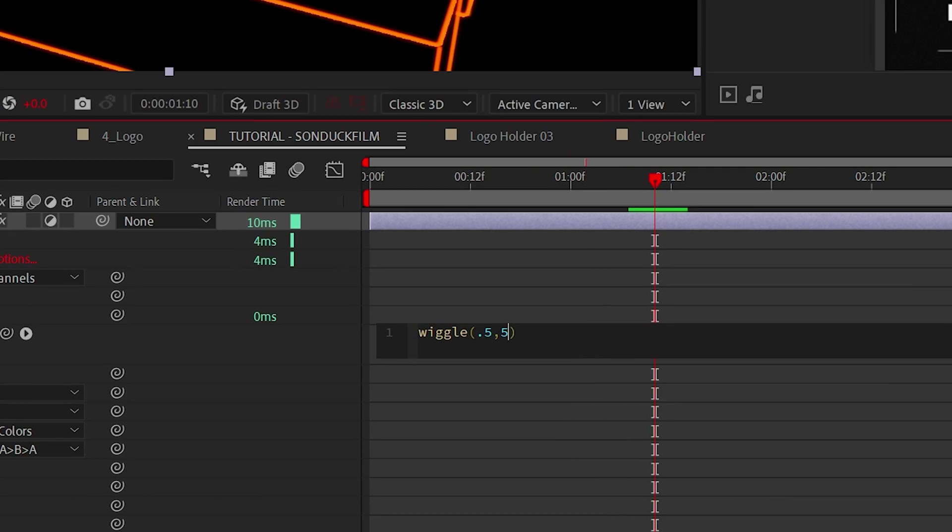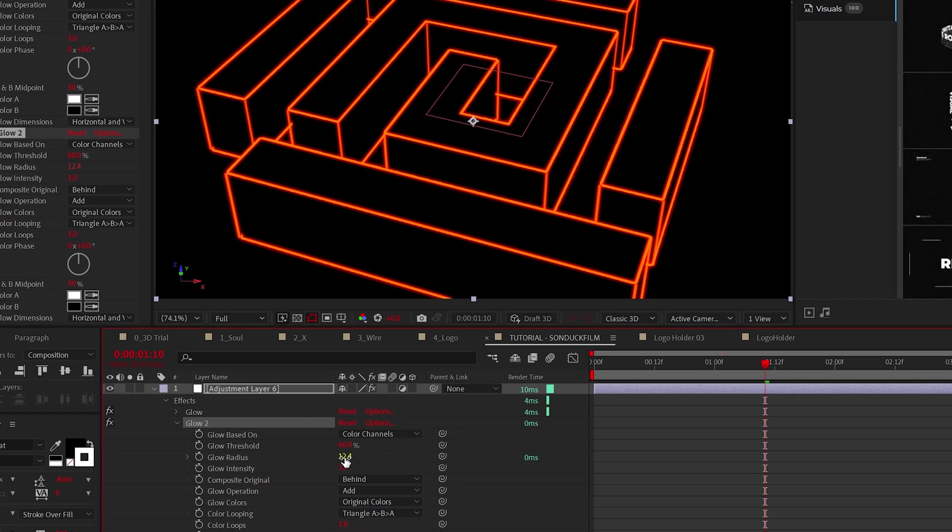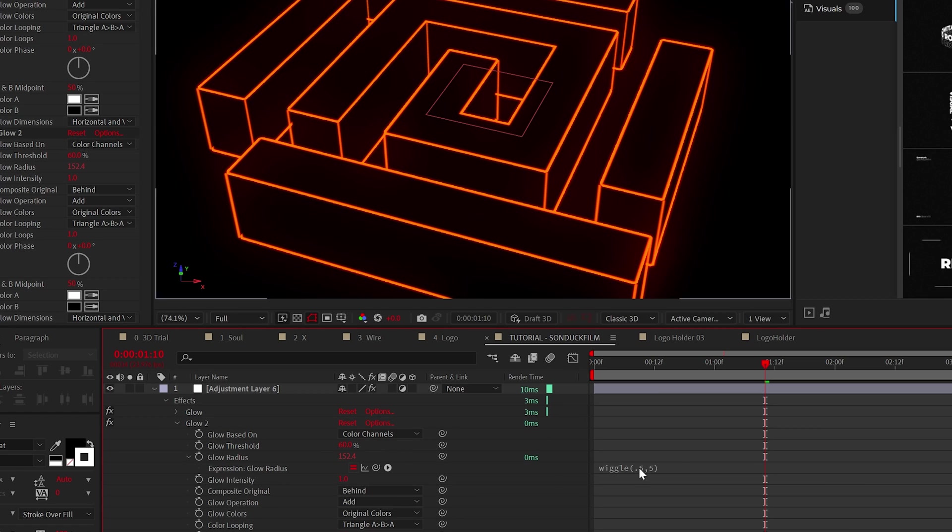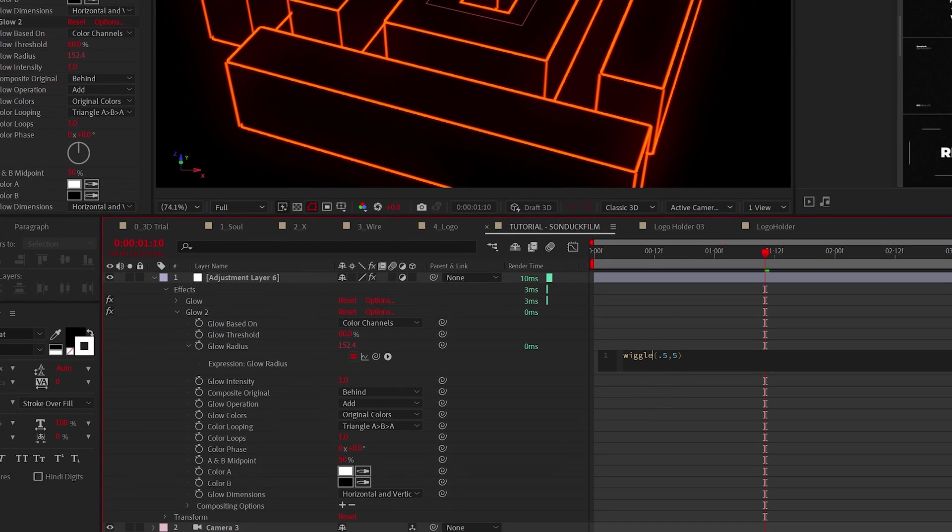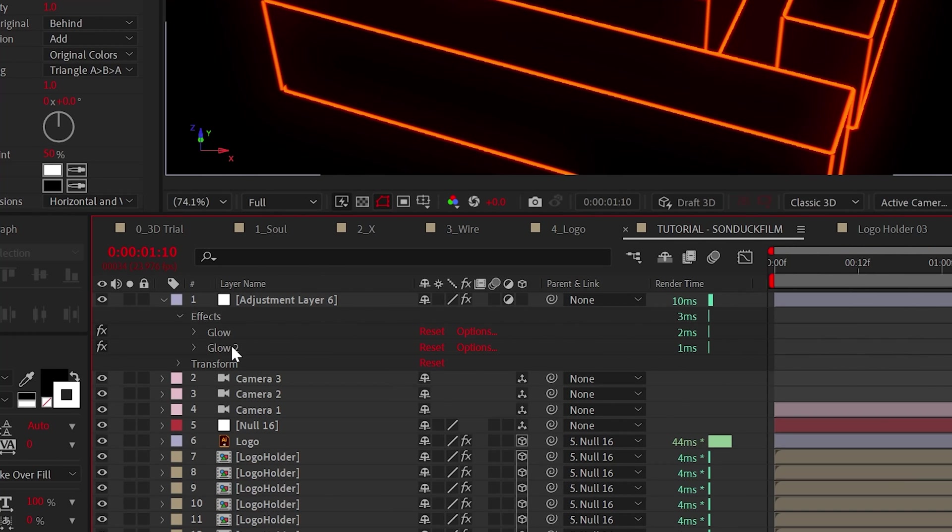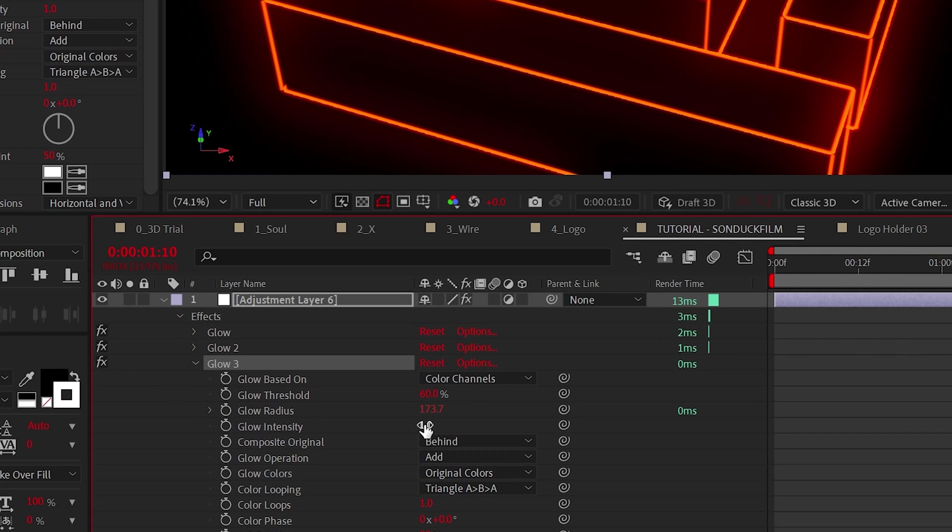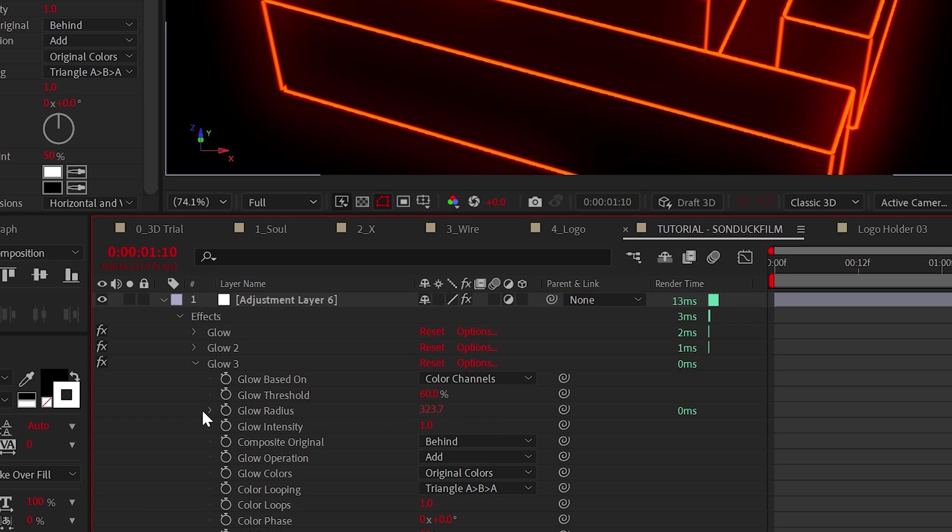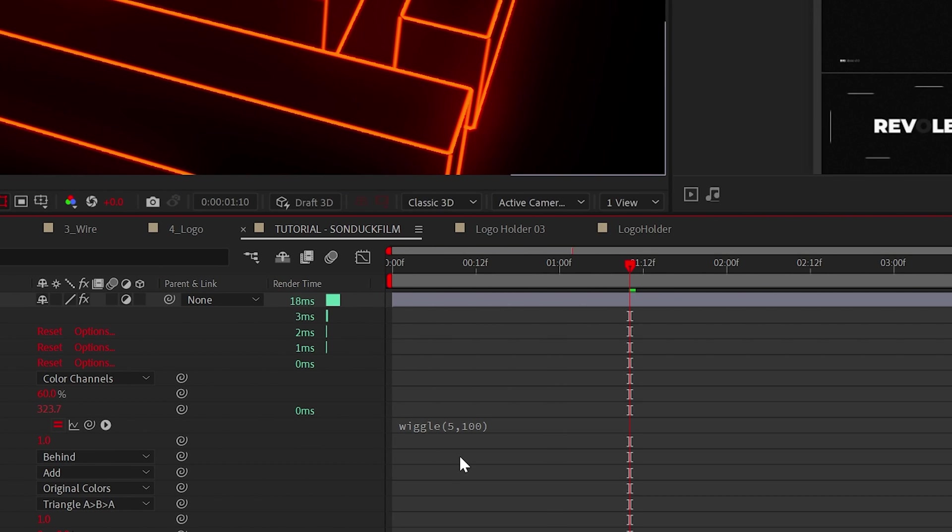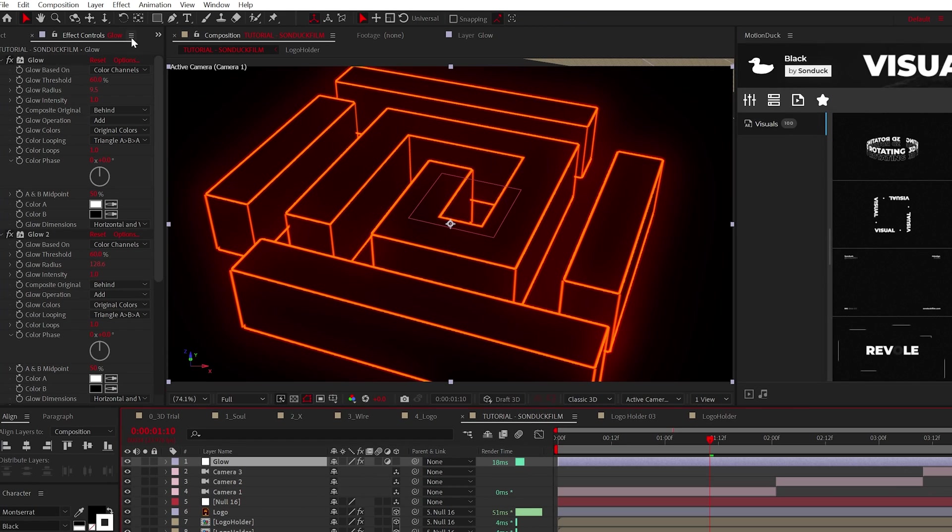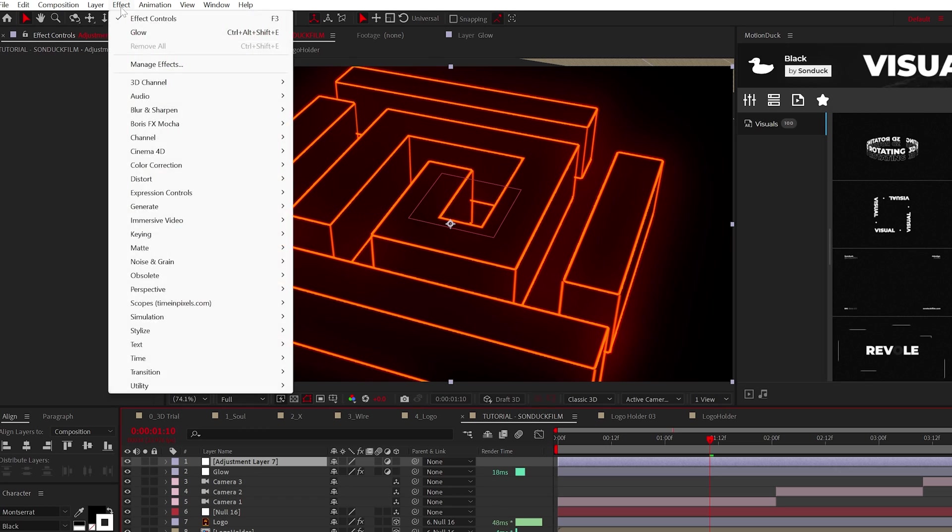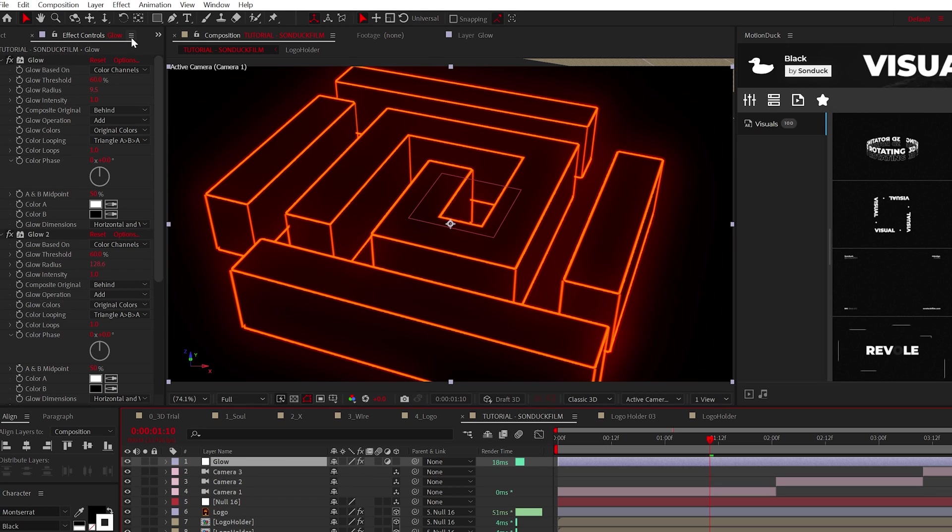Then duplicate the effect, increase the glow radius to about 150, then edit the expression to wiggle 5 comma 100. When ready, do another duplicate of the effect, set the radius to 300, and edit the last number in the wiggle expression to 200. Now we have a beautiful glow.